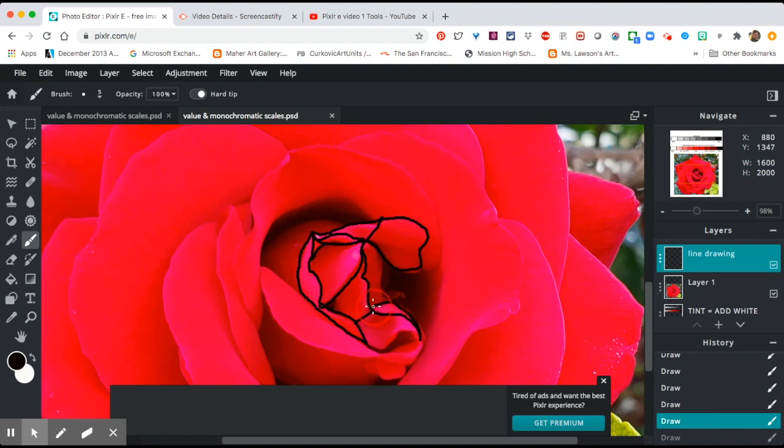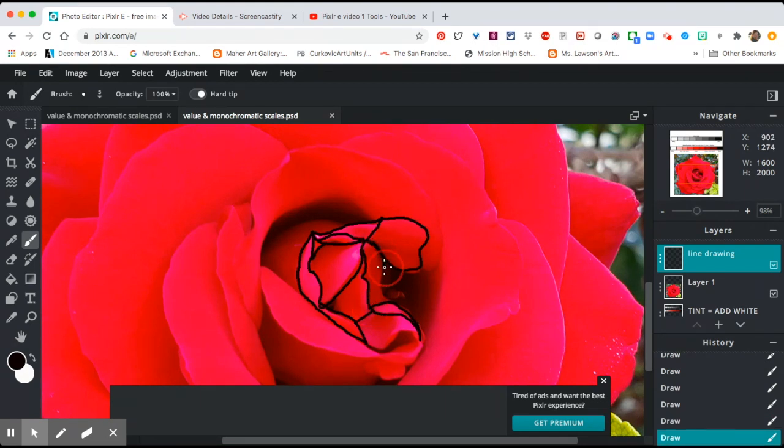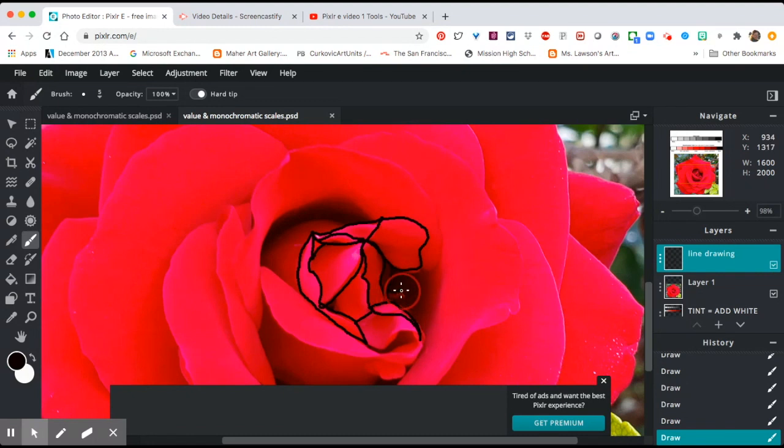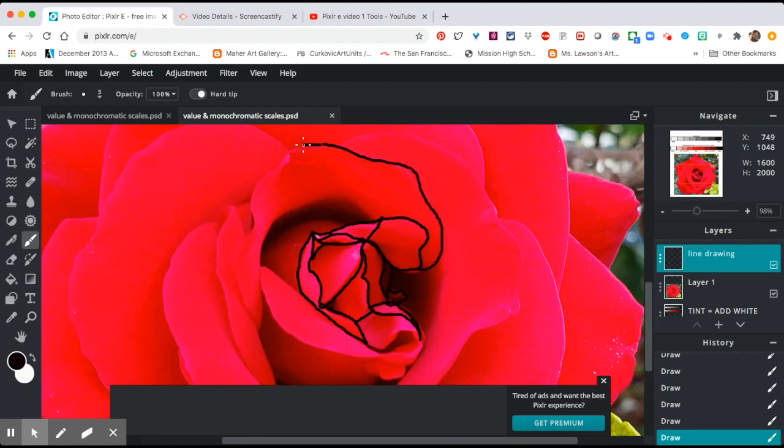I'm going to continue to trace this and I will fast forward it for you in the video so that you don't have to spend all your time watching me do this.